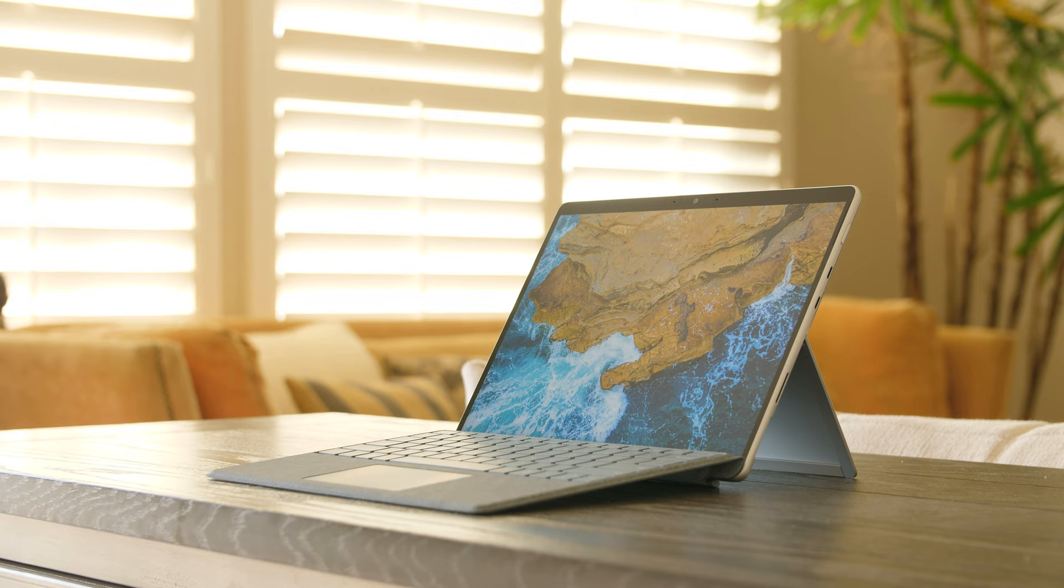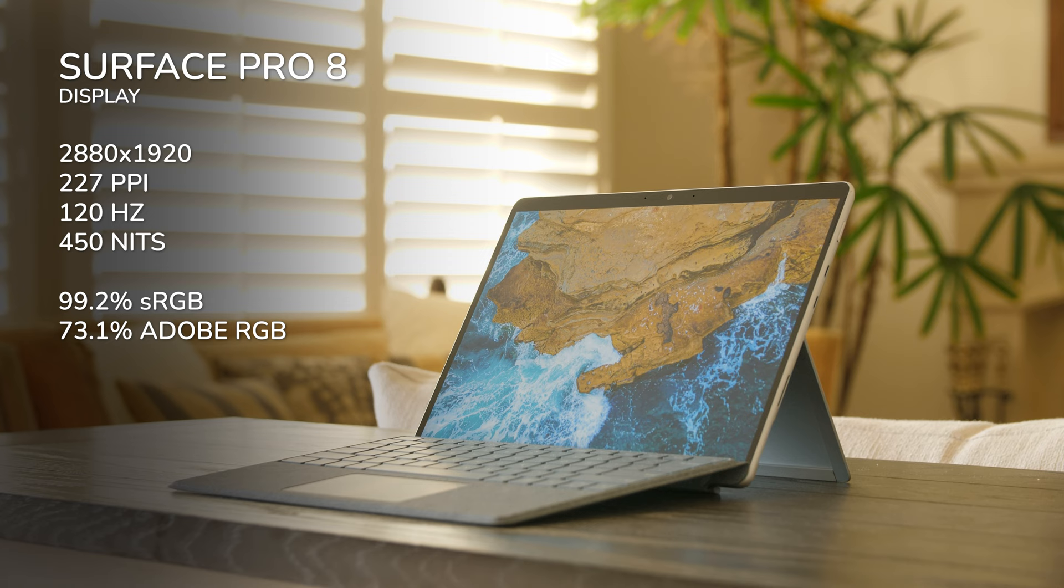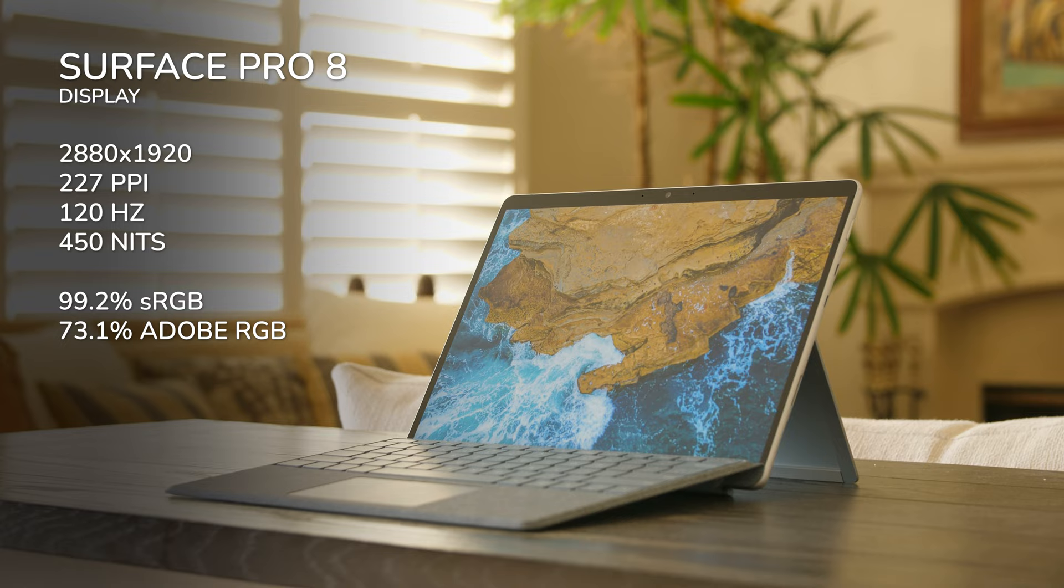Speaking of the display, we're getting a crazy upgrade this generation. Larger screen, nicer colors, and now we finally have a high refresh rate display. It's 120Hz and it looks phenomenal. A high refresh rate display is something that I've been wishing for in a Surface Pro, and we finally got it.